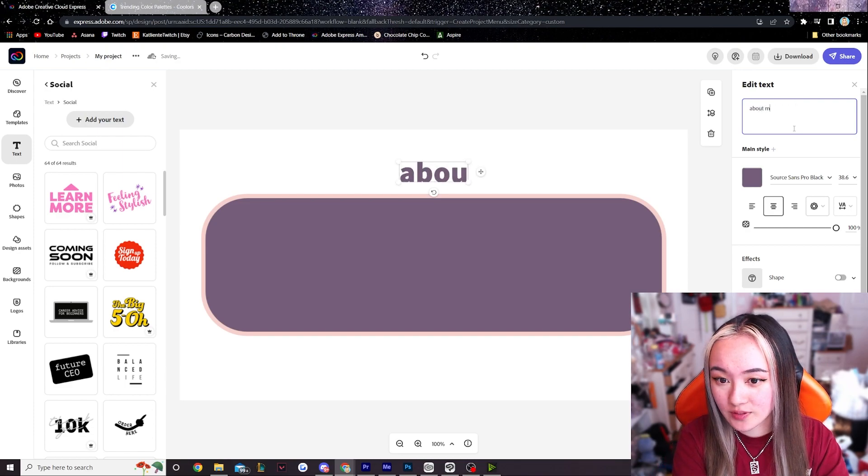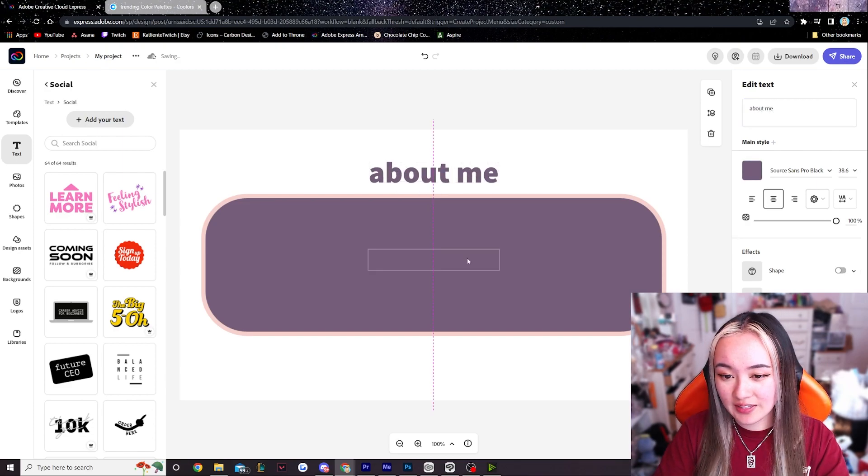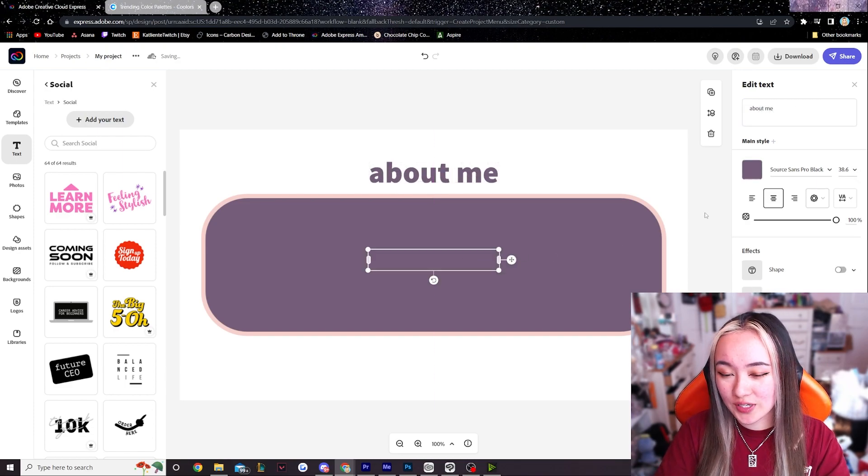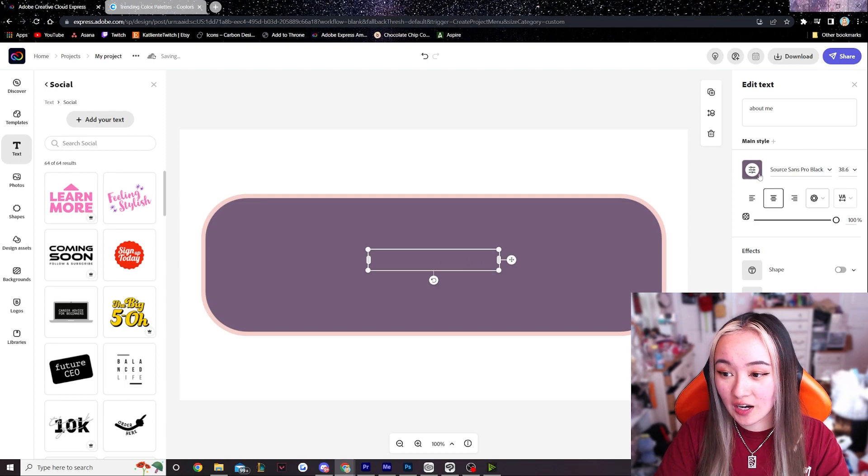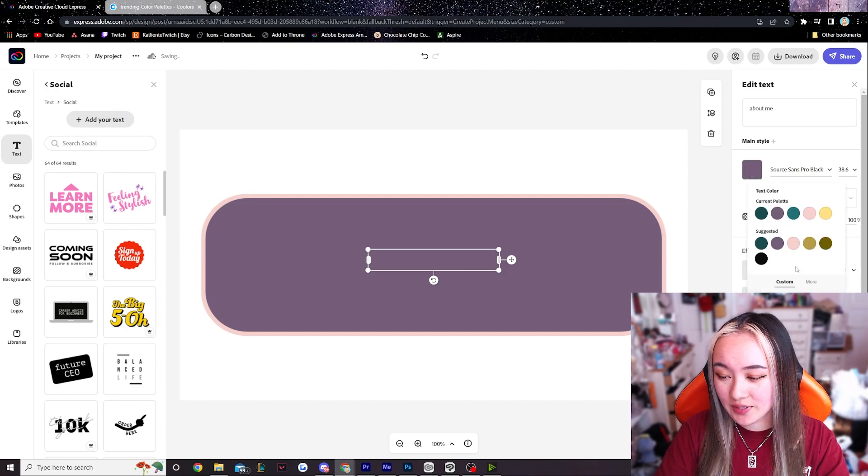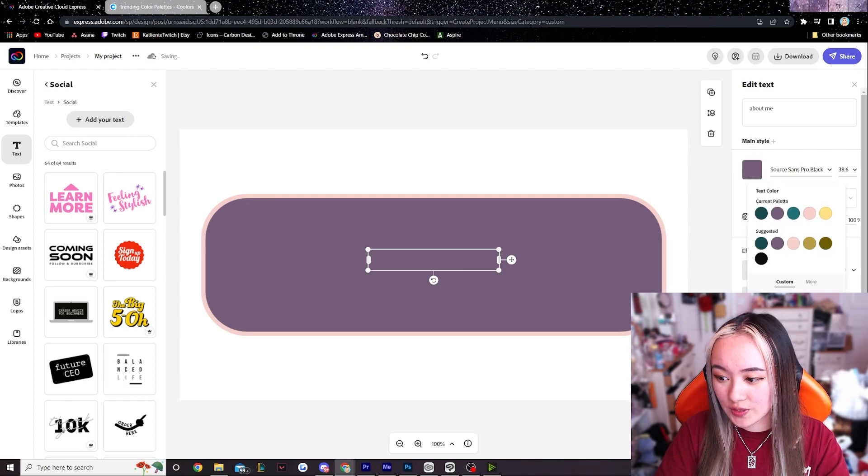So let me call this about me. Now obviously we need to change the colors so I think I'm gonna work with a white here.